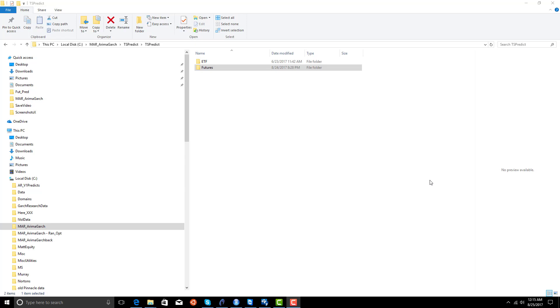In these next coming videos, we're going to show how to predict the futures markets using our basic Armagarch package. In order to predict futures, you're going to use ratio-adjusted contracts.